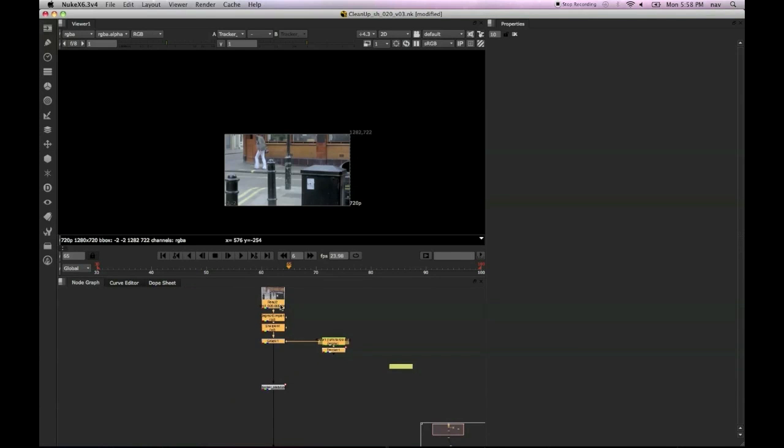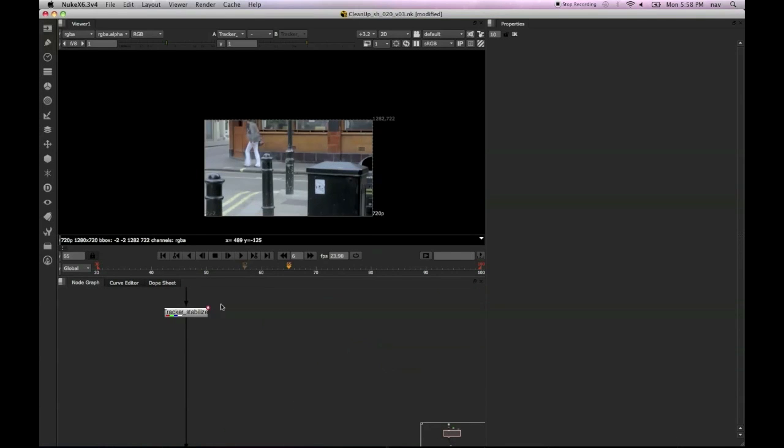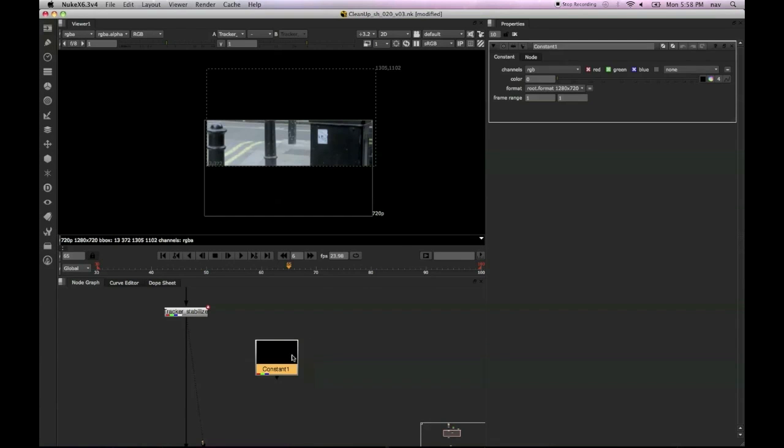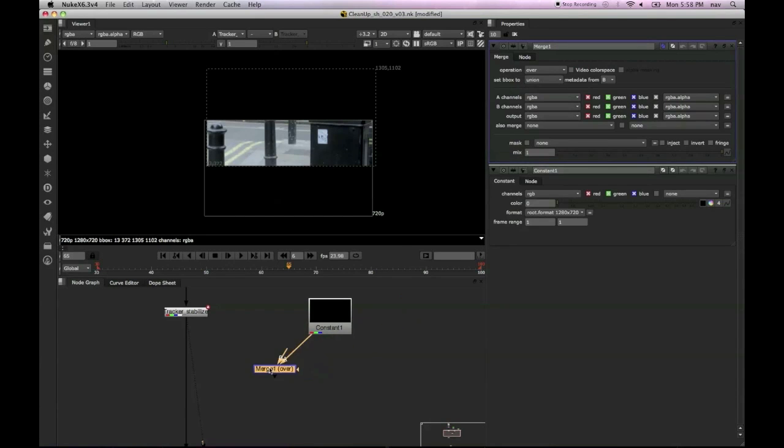If you look through the stabilize, the image is going to be slightly weird looking. Everything's in the wrong place. In order to fix that, we create a constant which is a lot bigger and then we place that underneath.